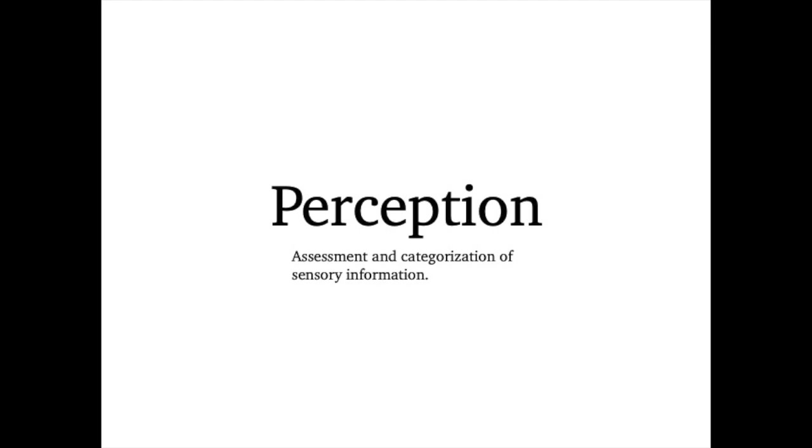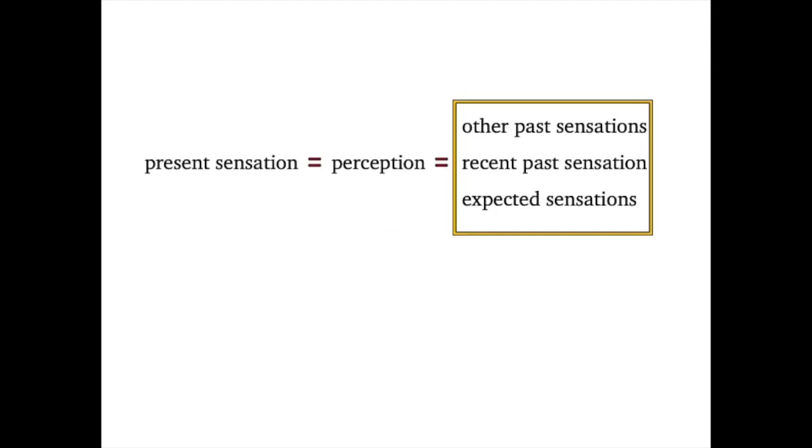Why am I talking about this? The reality is that what we experience as a present sensation is actually a perception. And what we're perceiving is a sensation from the very recent past, combined with stored perceptions of more distant past events, combined with expectations of future events, leading to a perception of what appears to be the present but is actually an interpretation of the past.